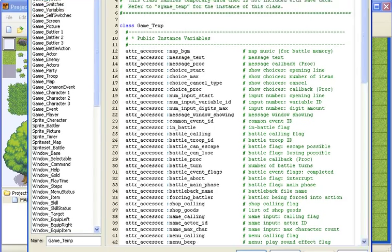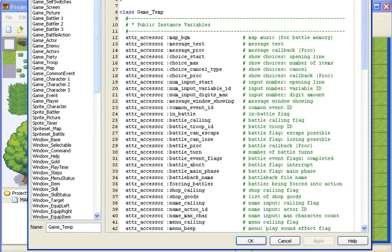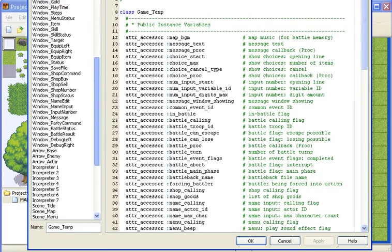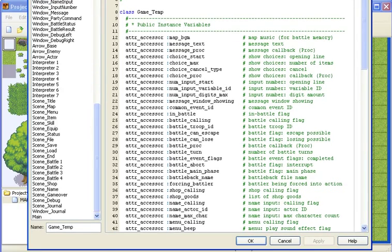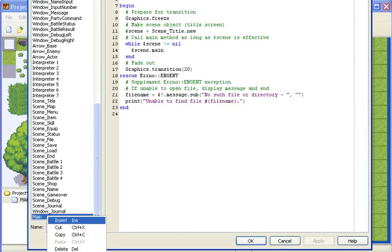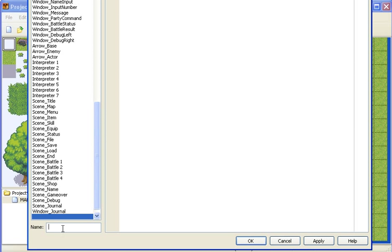So first off, go to the script editor, scroll down to main, insert a new blank, and call it party switcher.